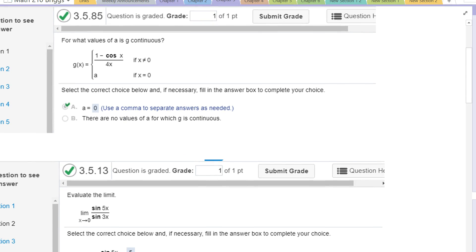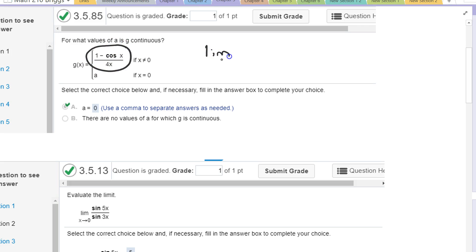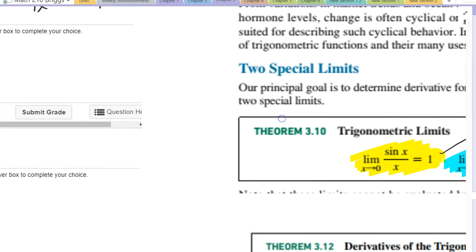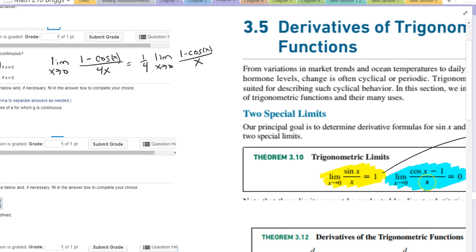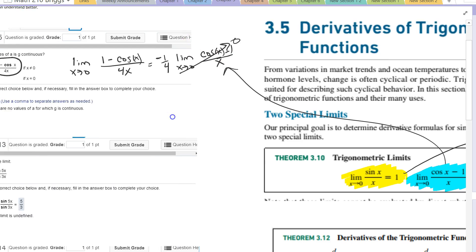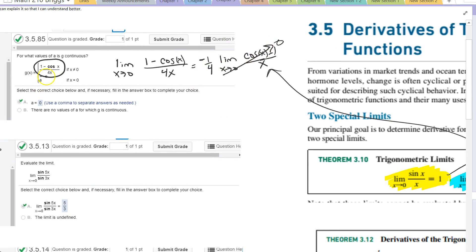Here we're looking for a function to be continuous. For continuity, I set the limit from the right equal to the limit from the left equal to the function's value at the point. What is the limit as x goes to 0 of (1 - cos(x))/(4x)? I can pull out 1/4 and write it as (1/4) times the limit of (1 - cos(x))/x. Rearranging with a factor of -1/4 gives (cos(x) - 1)/x, which goes to 0. So -1/4 times 0 is 0, and we set a equal to 0.